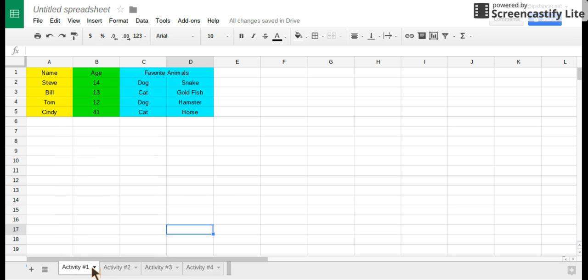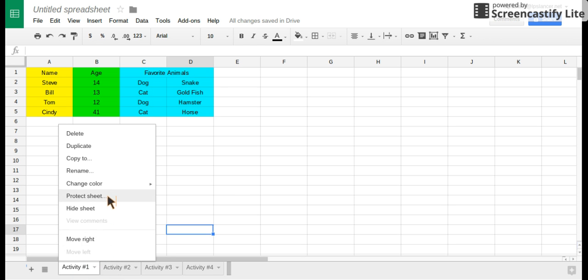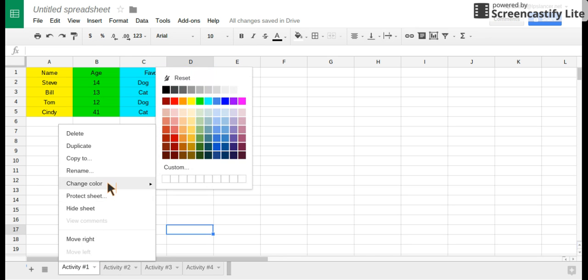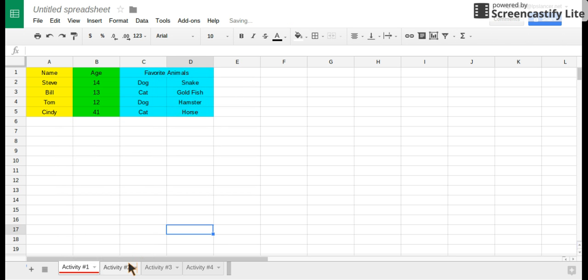What you do is you click on this, go up, click change color, and then change it to red.